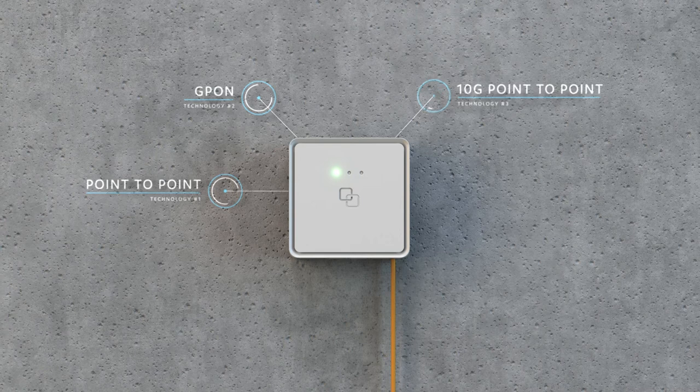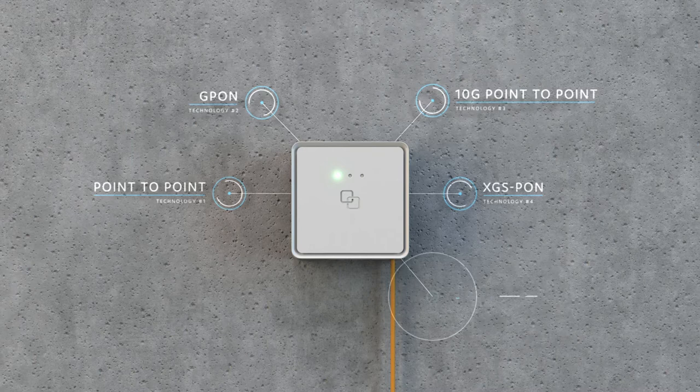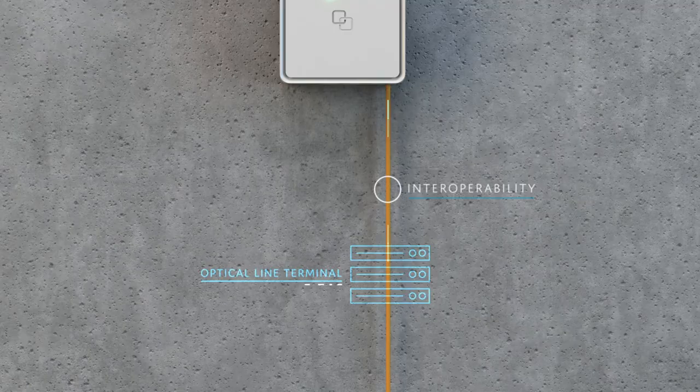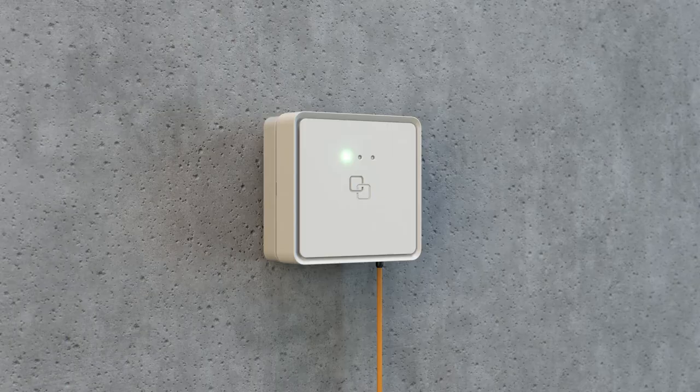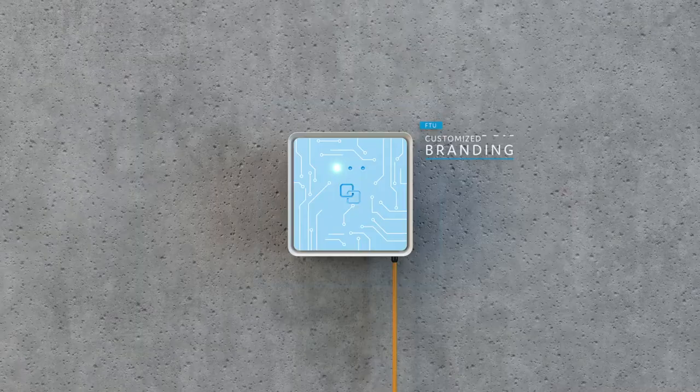The Fiber Twist supports options such as CATV and voice, uses open and standardized software programs, and offers independent interoperability with the main OLTs. The Fiber Twist can also be customized to fit your branding purposes.